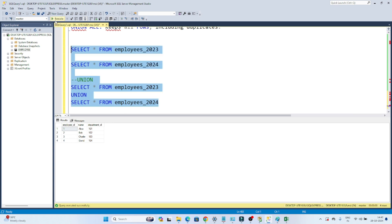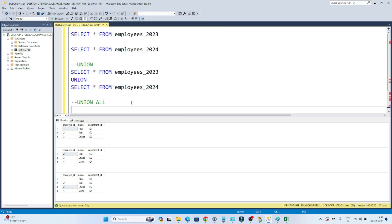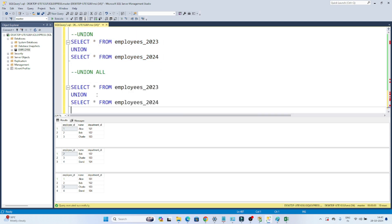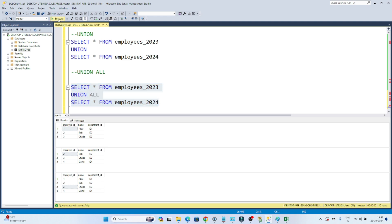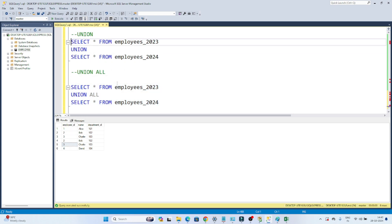Looking at the exact tables — this is my first table and this is my second table — you can see that '3' is present in both tables, but in the final output we get it only once, meaning duplicates are removed. Now for UNION ALL, the syntax is: SELECT * FROM table1 UNION ALL SELECT * FROM table2. When you execute this, you will get all records including duplicates — even '3' will appear twice. That is the difference between UNION and UNION ALL.